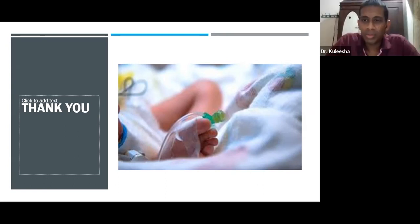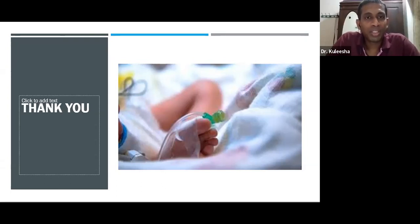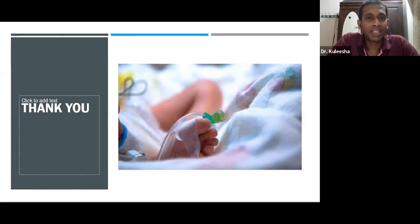Those are all the questions that have been sent in. Thank you, Dr. Timothy, for that excellent lecture and for answering all those questions. On behalf of the Sri Lanka Society of Gastroenterology, we would like to express our gratitude to you for taking up this topic and enlightening us on it.